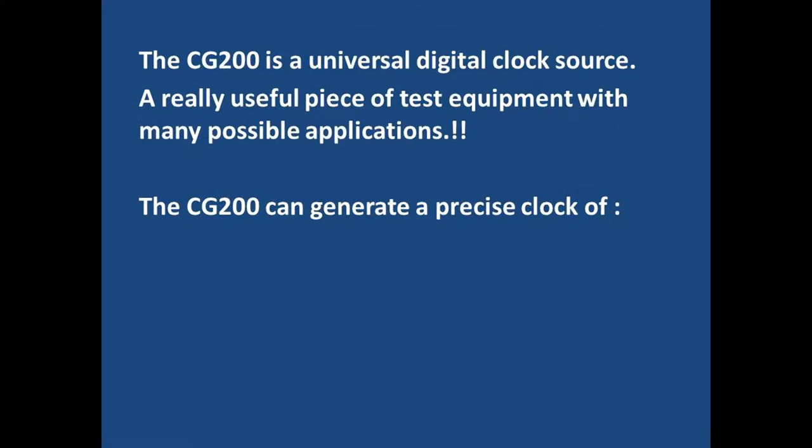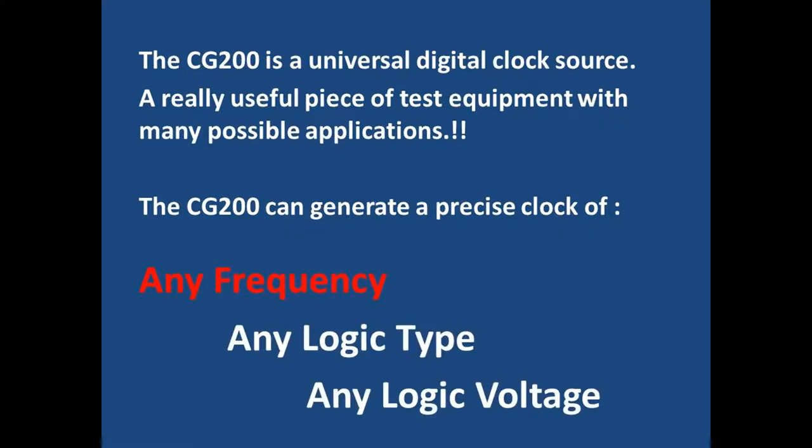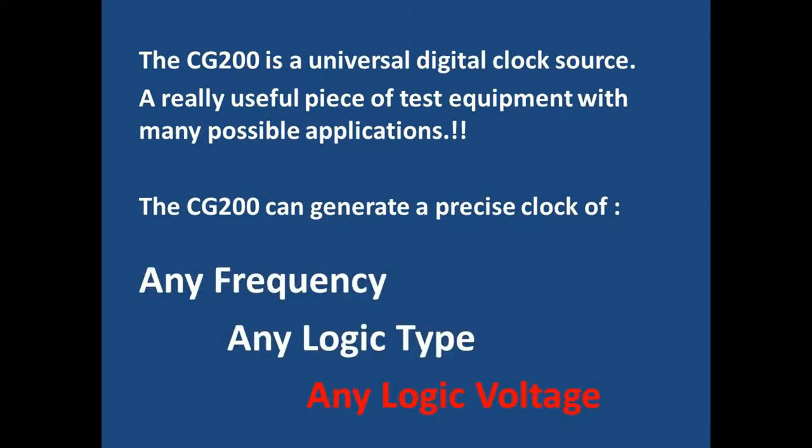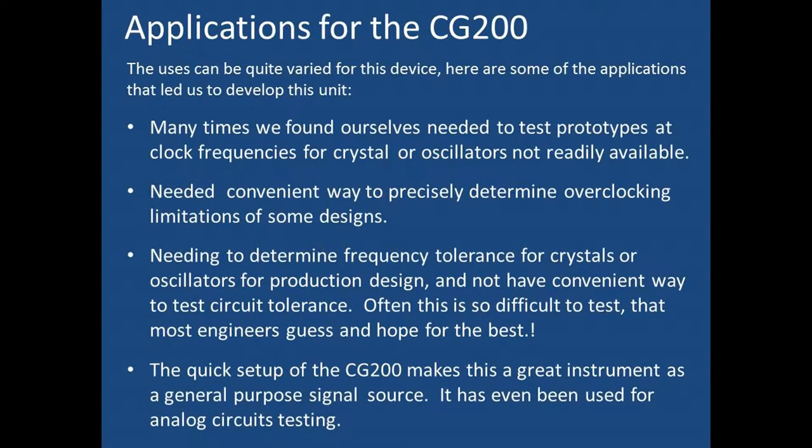The CG200 can generate a precise clock of any frequency, any logic type, and any logic voltage. The ease of setup and the very wide range of output options for the CG200 allow it to perform well for a variety of applications.